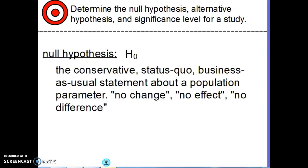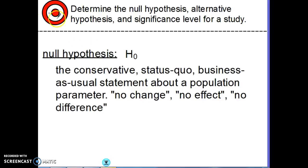The null hypothesis — we'll usually use the symbol H with a subscript zero, called H-naught — is the conservative, status quo, business-as-usual statement about a population parameter. Words like 'no change,' 'no effect,' 'no difference' describe the null hypothesis. When you're deciding what the null hypothesis is, always go with what it probably was before — before anything was done to change the situation.